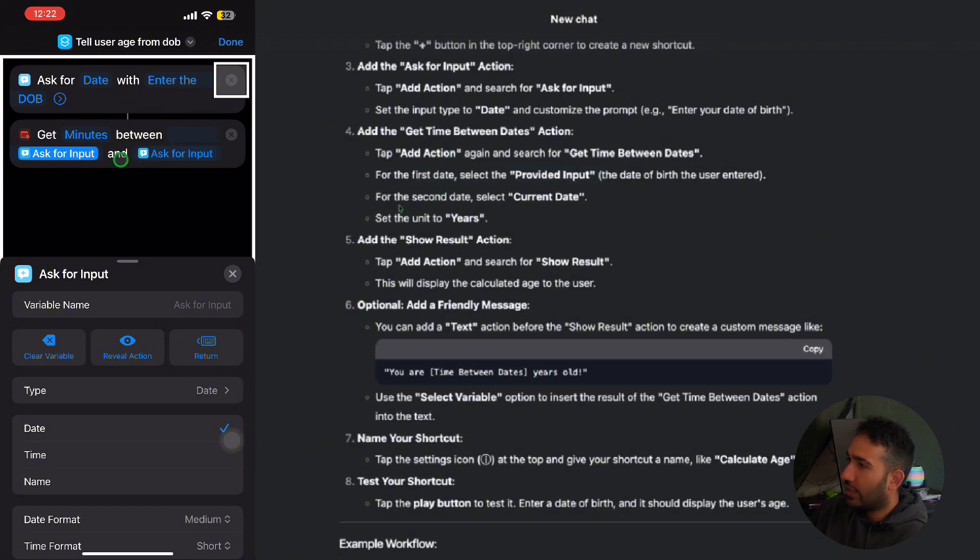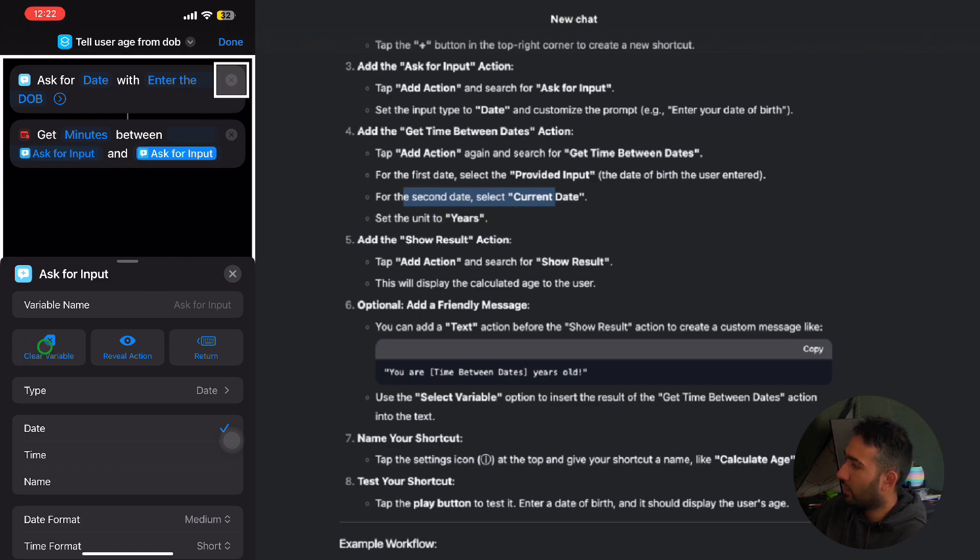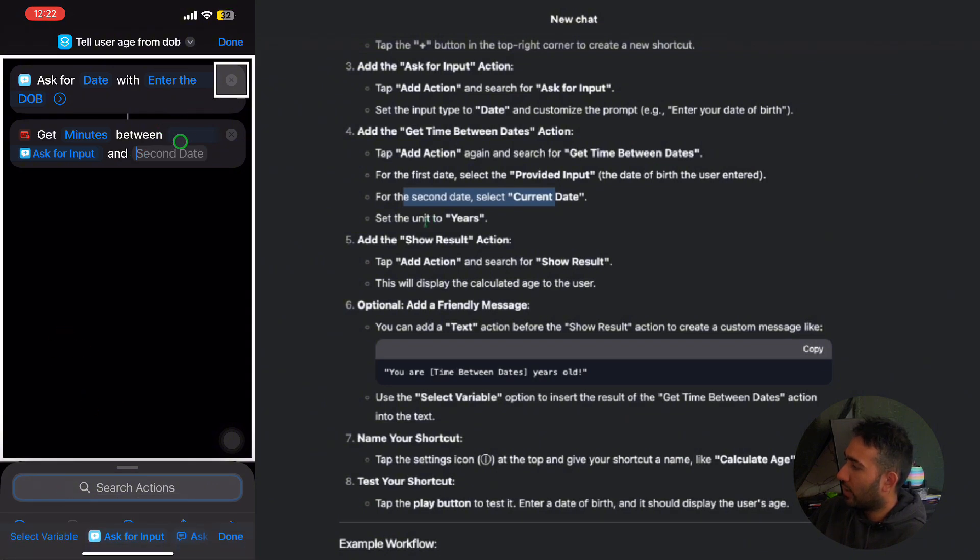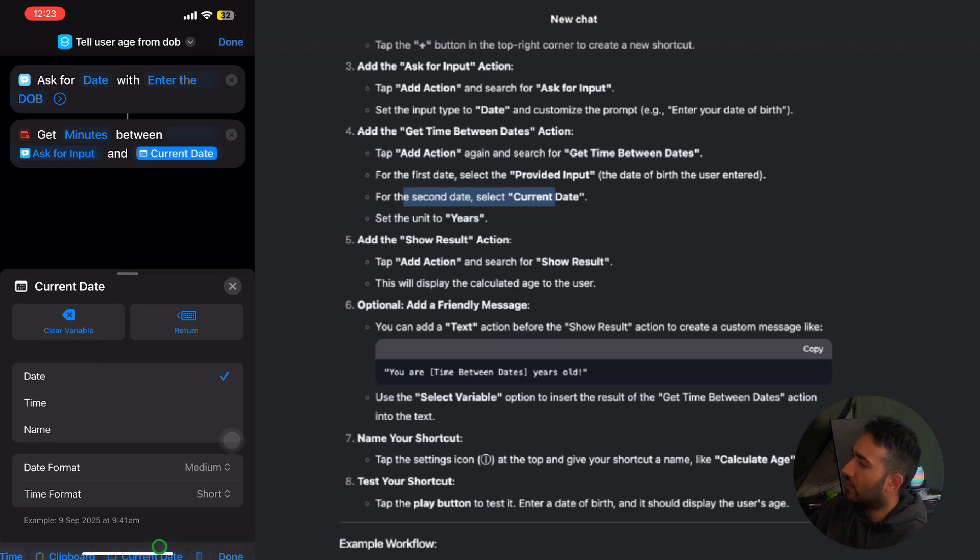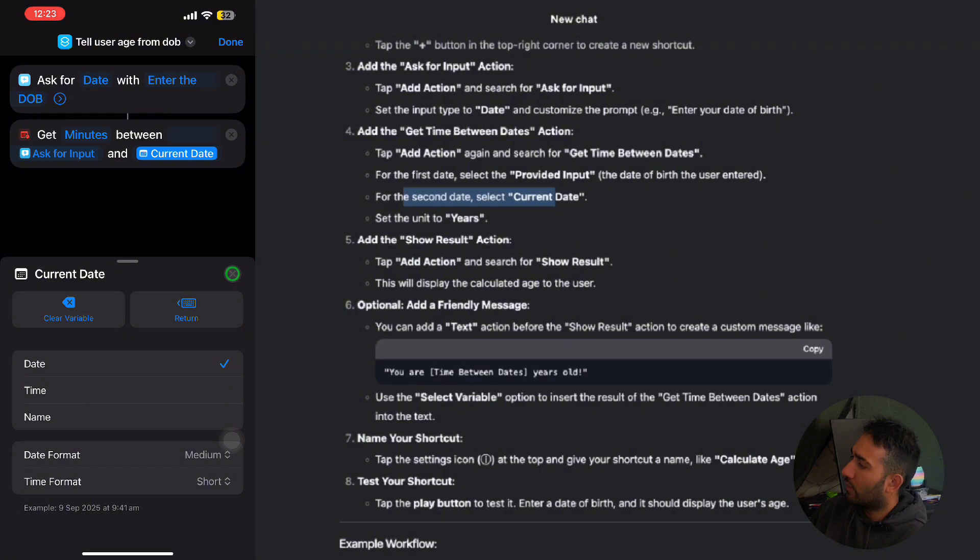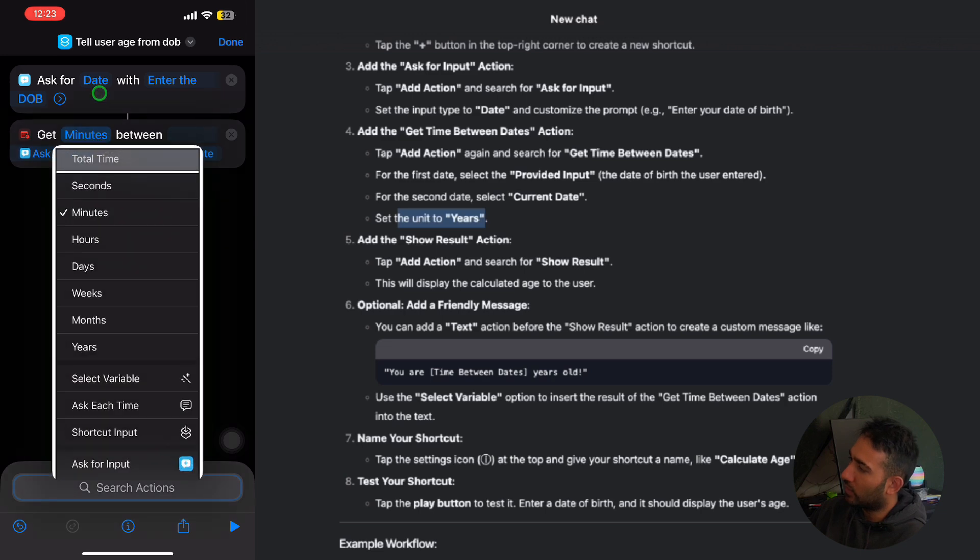And then for the second date, select current date. So we're just gonna go onto the second date and clear variable, and then click onto that again. And in the second date, I'll just enter the current date, which is right here. And press the cross. And then set the unit to years, so instead of minutes, we're gonna be clicking onto the years.